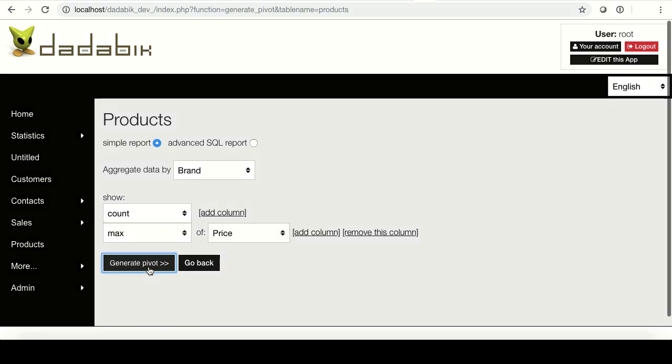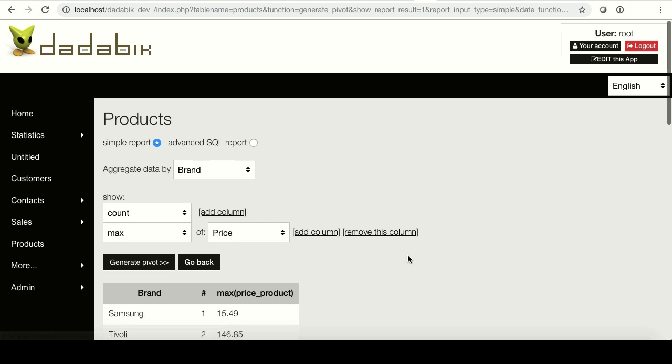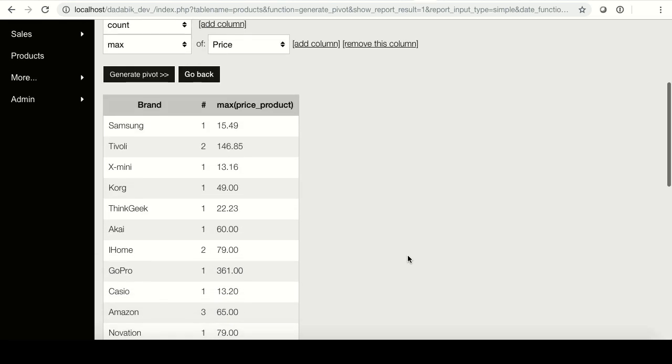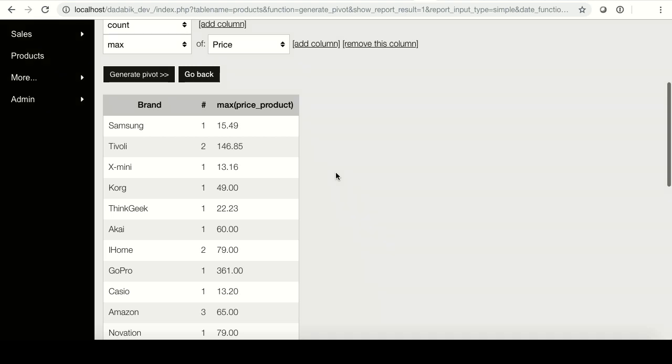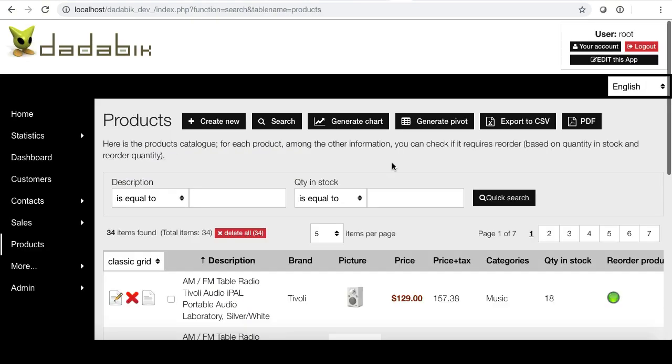Here we go. This is our table. For example, for the brand Tivoli, we have two items and the most expensive one costs about $146. Pivot tables, as chart reports and results grid, can be embedded in a custom page to create dashboards. Here we go.